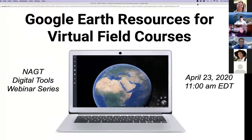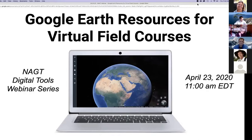Today we're very pleased to have three people who are happy to present about Google Earth, which is going to be one of the main things people will be using this summer. I will let them introduce themselves, except for Steve Whitmire, who will start it off.